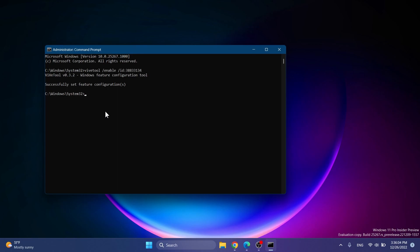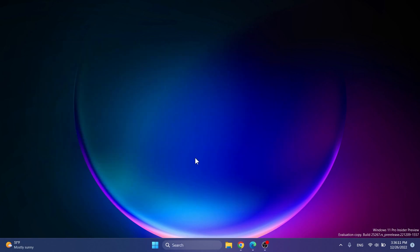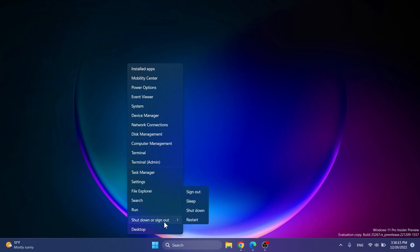You should receive the message 'Successfully set feature configuration'. Now all you need to do in order to get the new improvements is to restart your system in order for the changes to take effect.